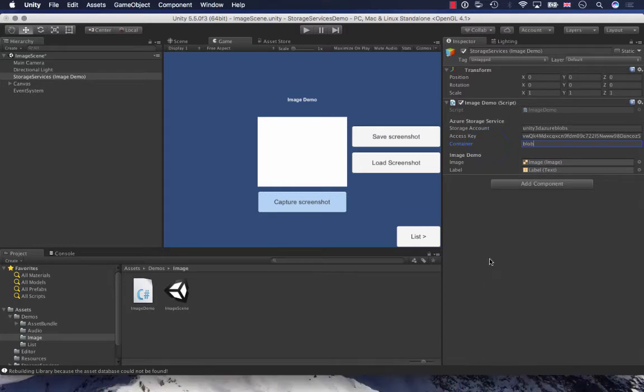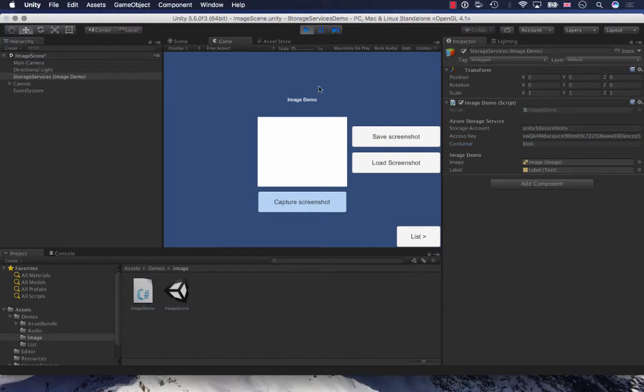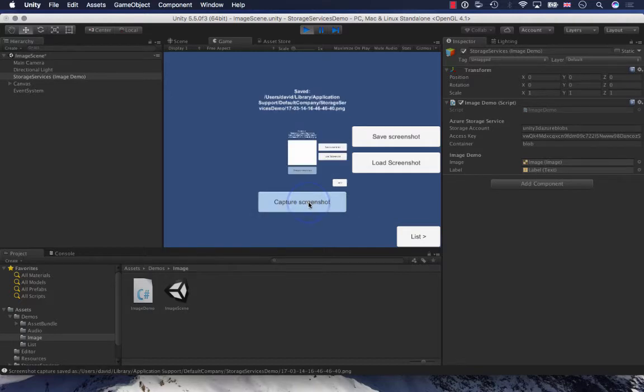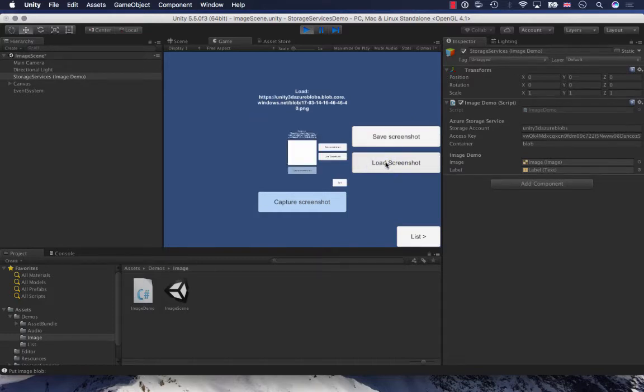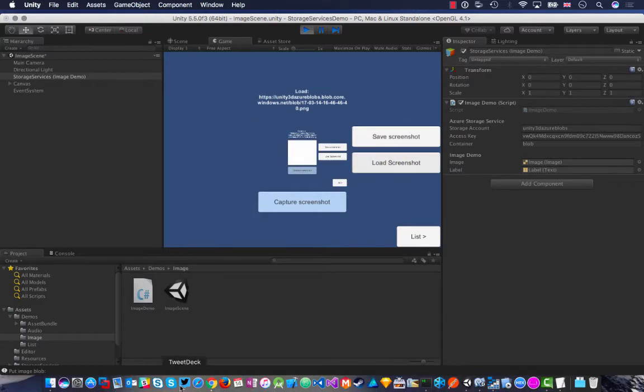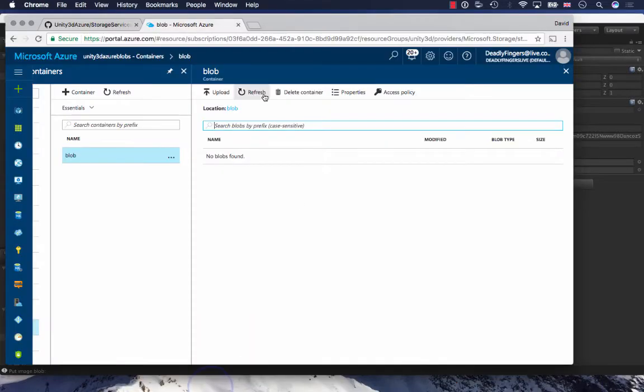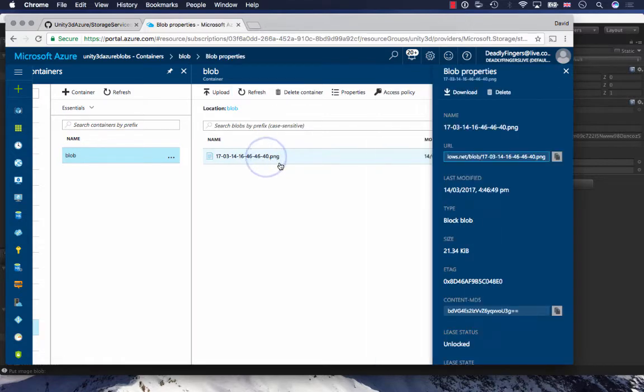That's it now. So what I can do is actually just run this code. I can capture a screenshot, save the screenshot, and load the screenshot. That's just proved that everything was working properly. I can refresh that and I can see here, yes, I've got my image file.